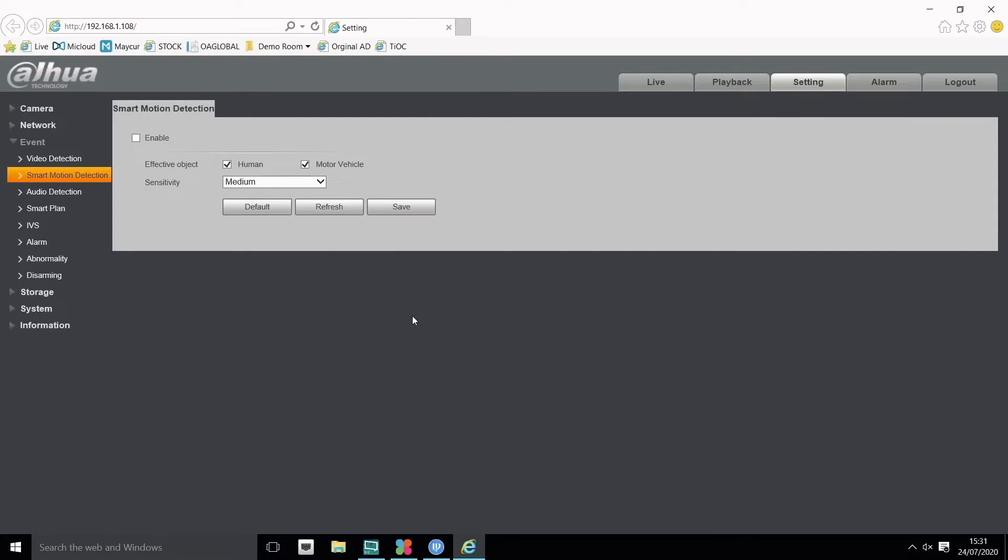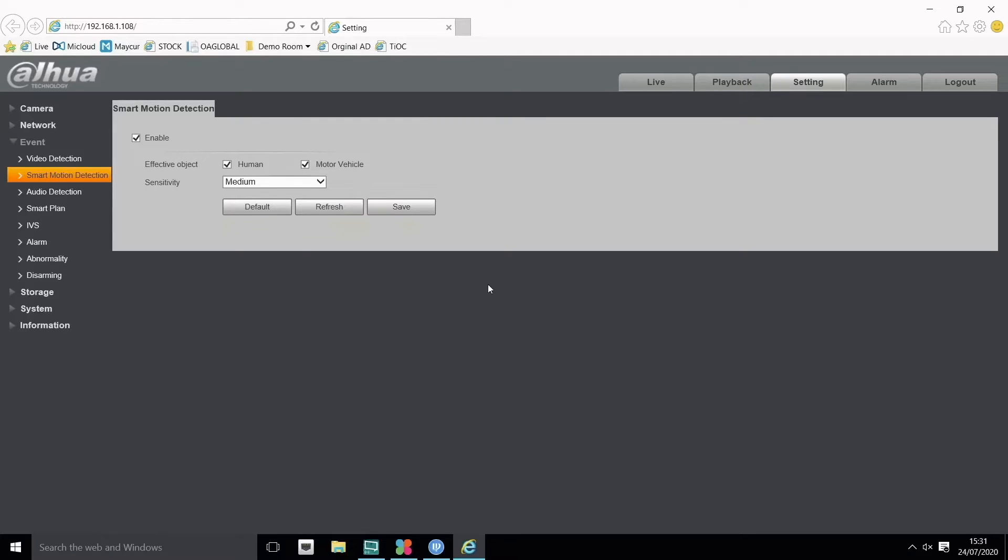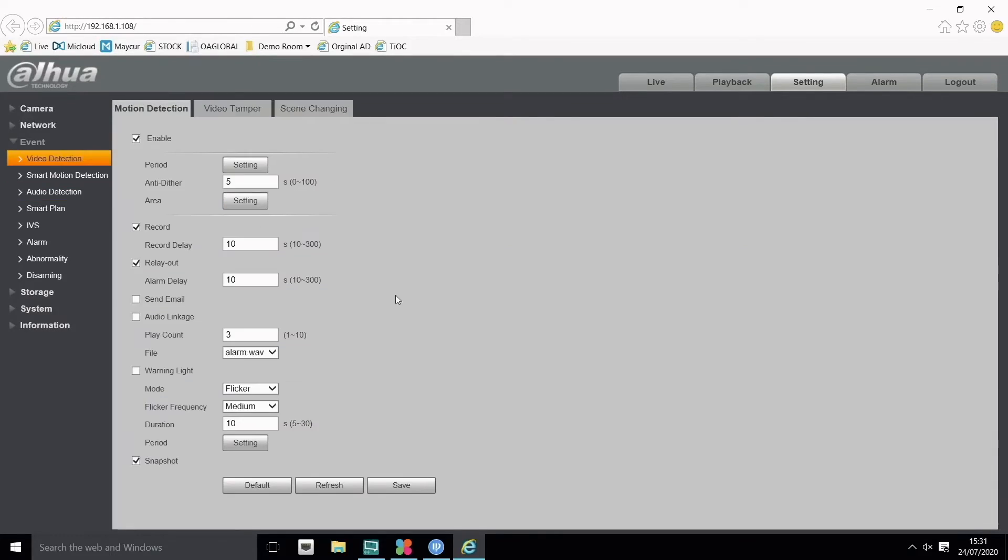With video motion detection, we can enable smart motion detection. When smart motion detection is enabled for human and vehicle, it controls how video motion detection works. Once I've configured smart motion detection and go back to video detection, it's based on those parameters of people or human. Alarm upload, send email, or trigger alarm output settings are configured in the video detection section.